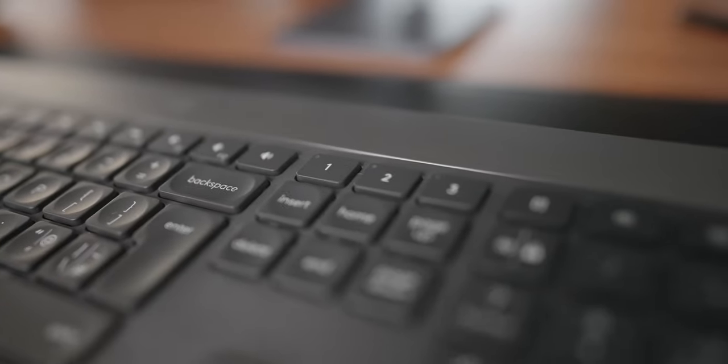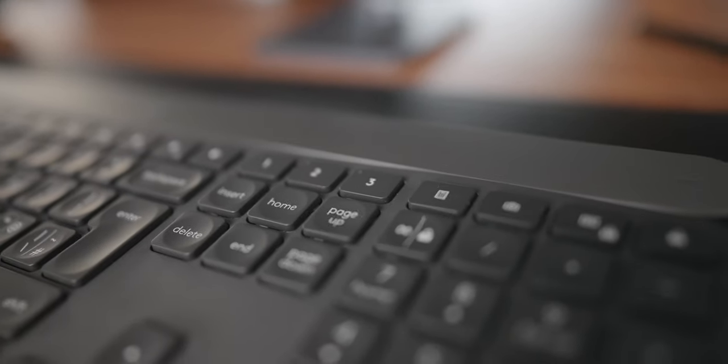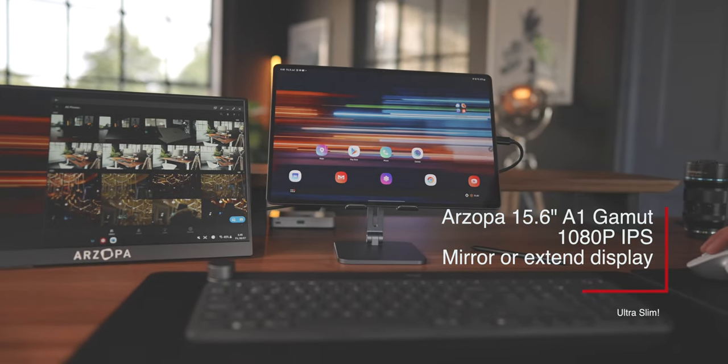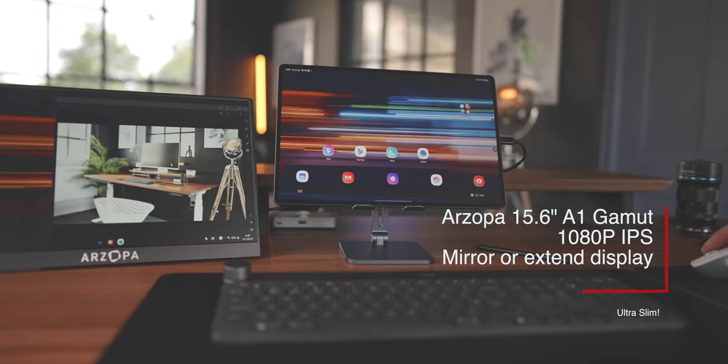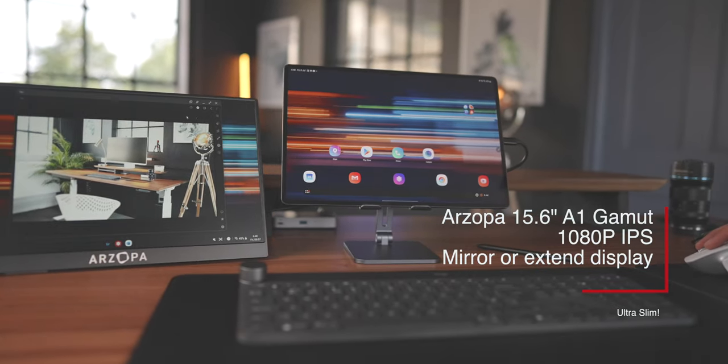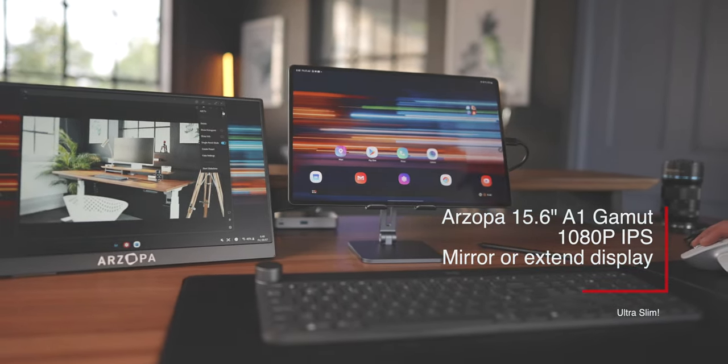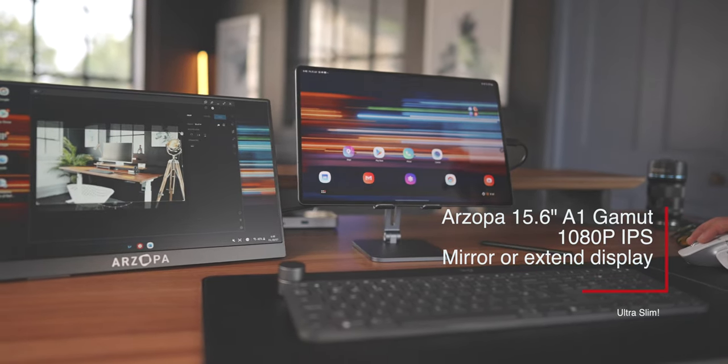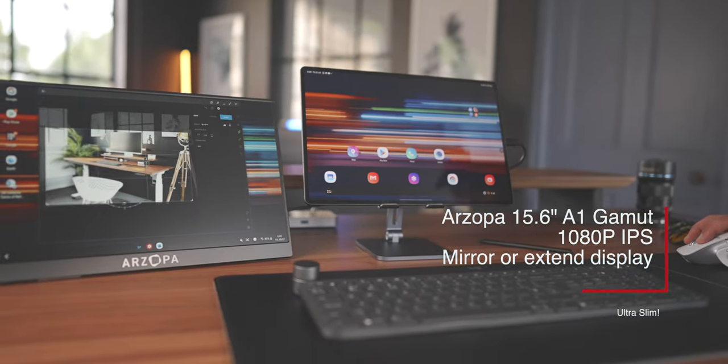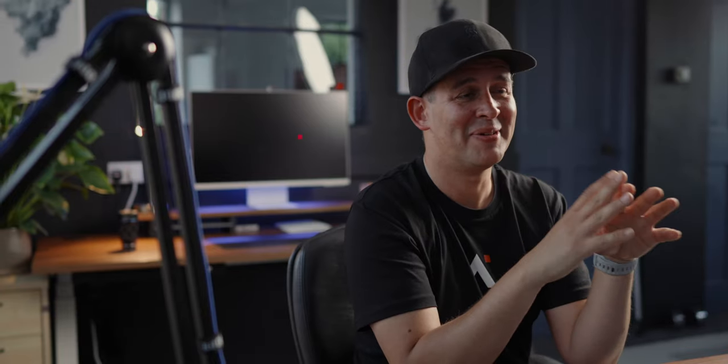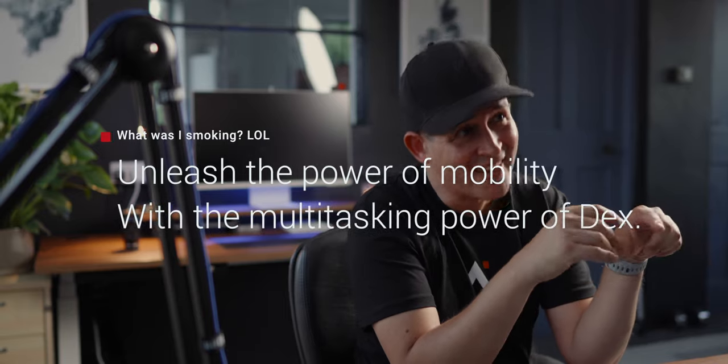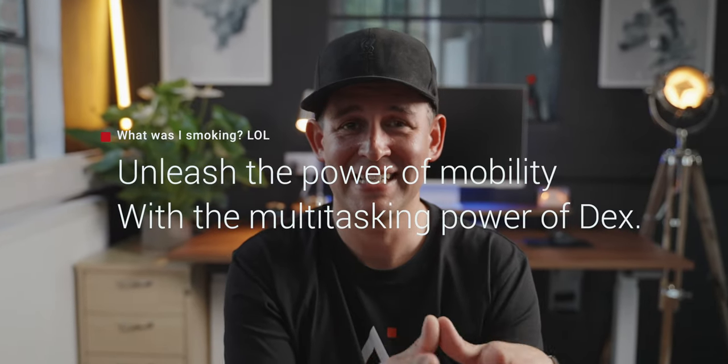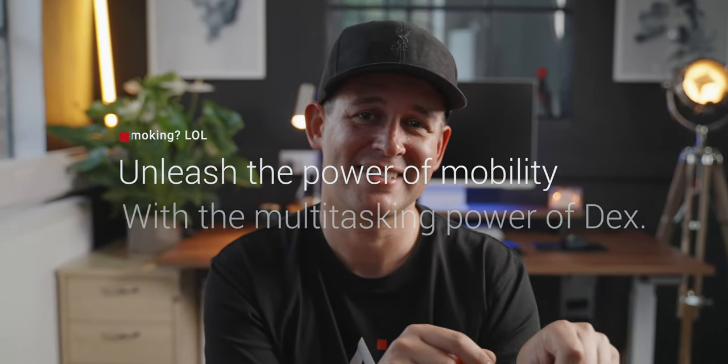If one display is not enough, I mentioned DeX earlier and this solution here is a fantastic option for using DeX. This is a portable external monitor. I'm doing a separate review on this because you can game with it, you can pair it with a laptop, but I found that it works perfectly for Samsung DeX. I wrote this script by the way. Unleash the power of mobility with the multitasking power of DeX.